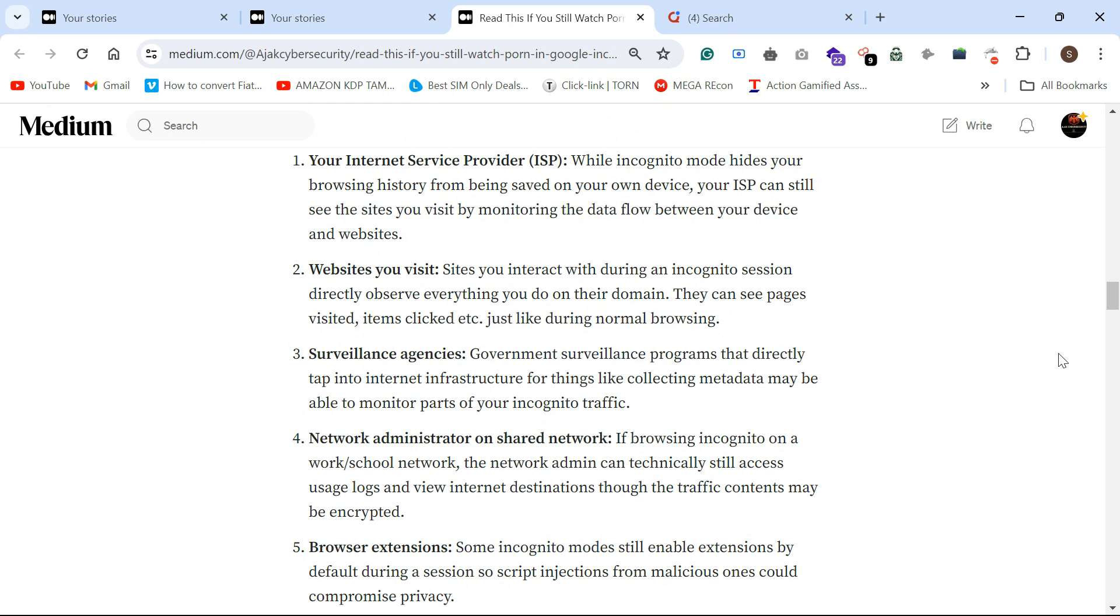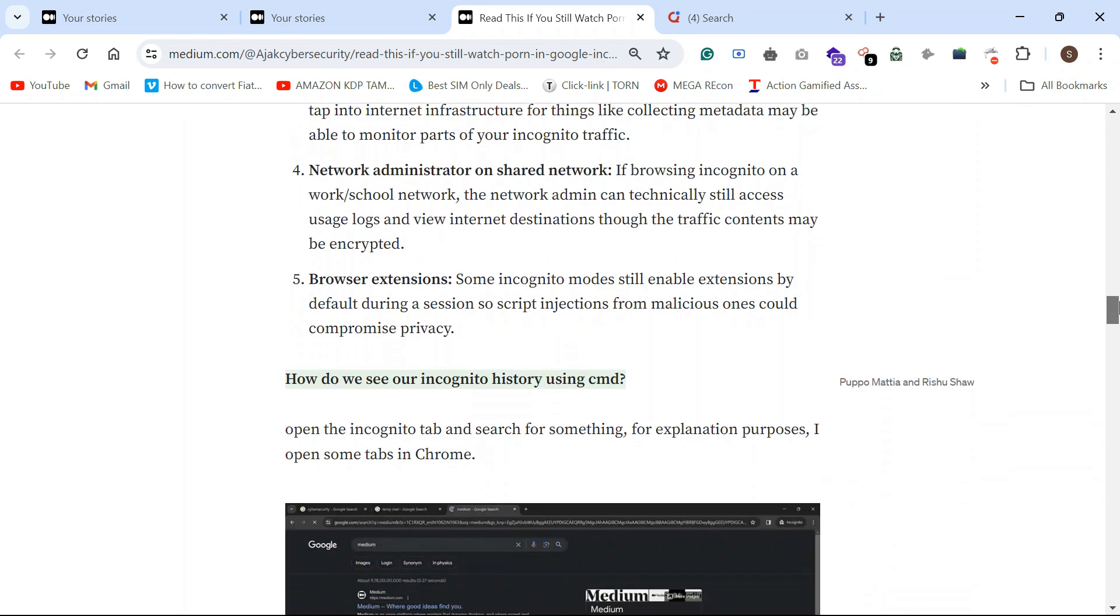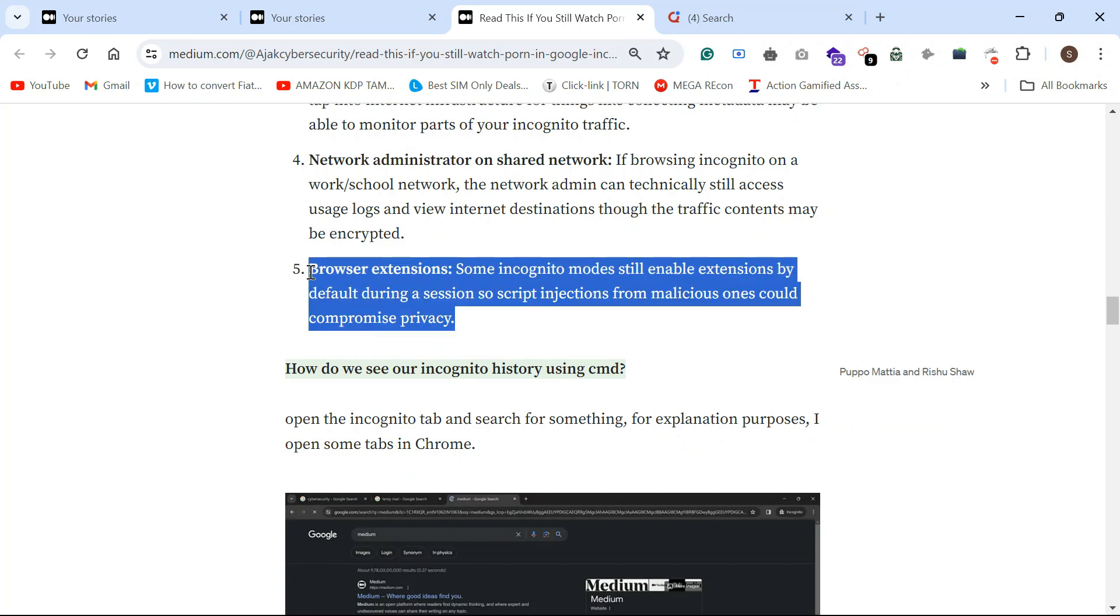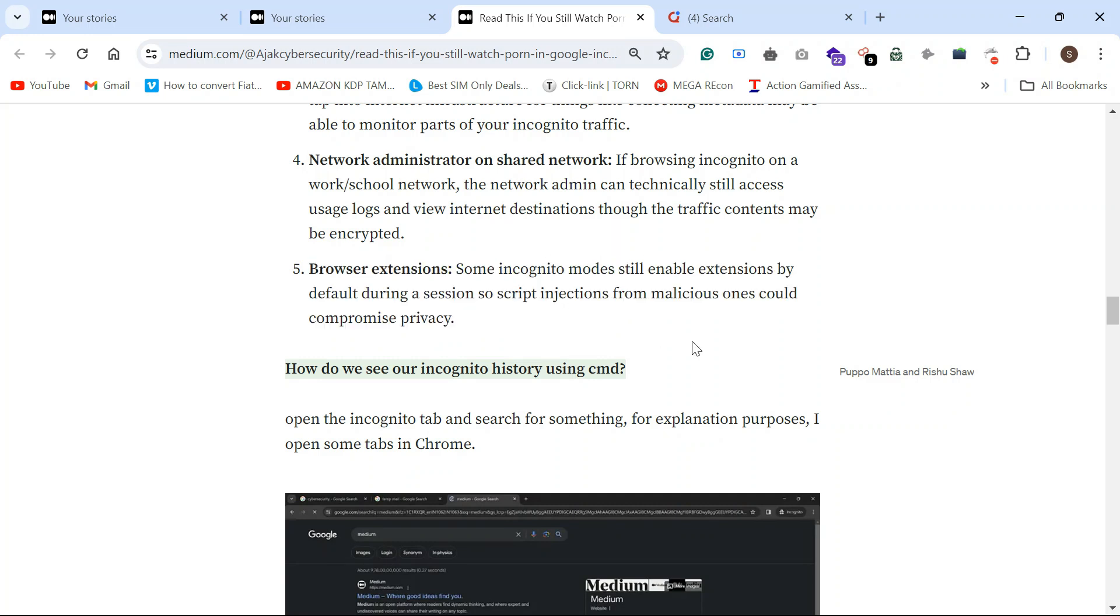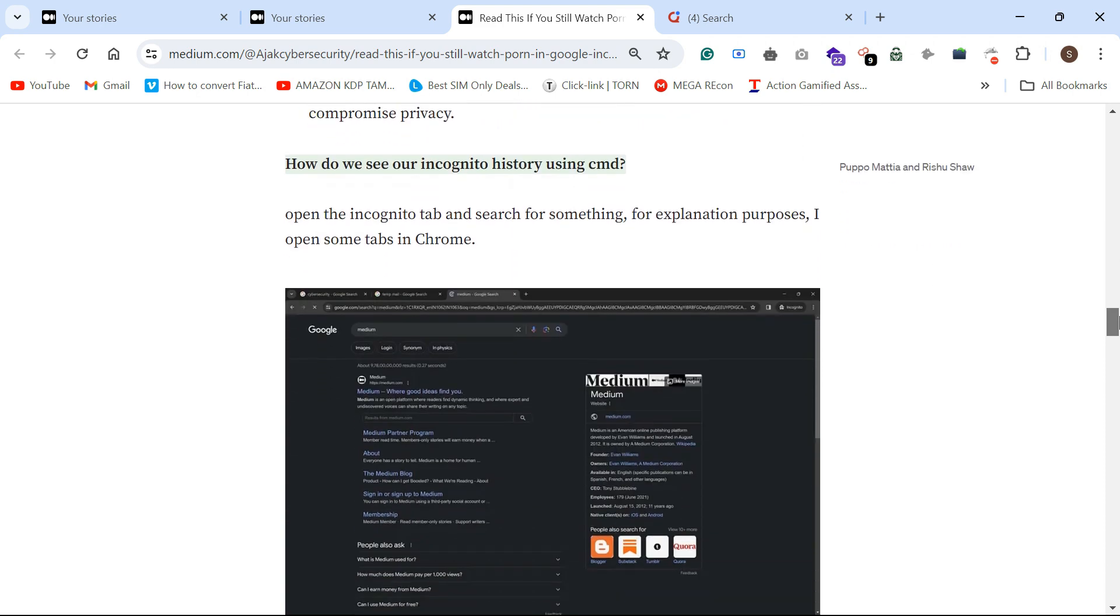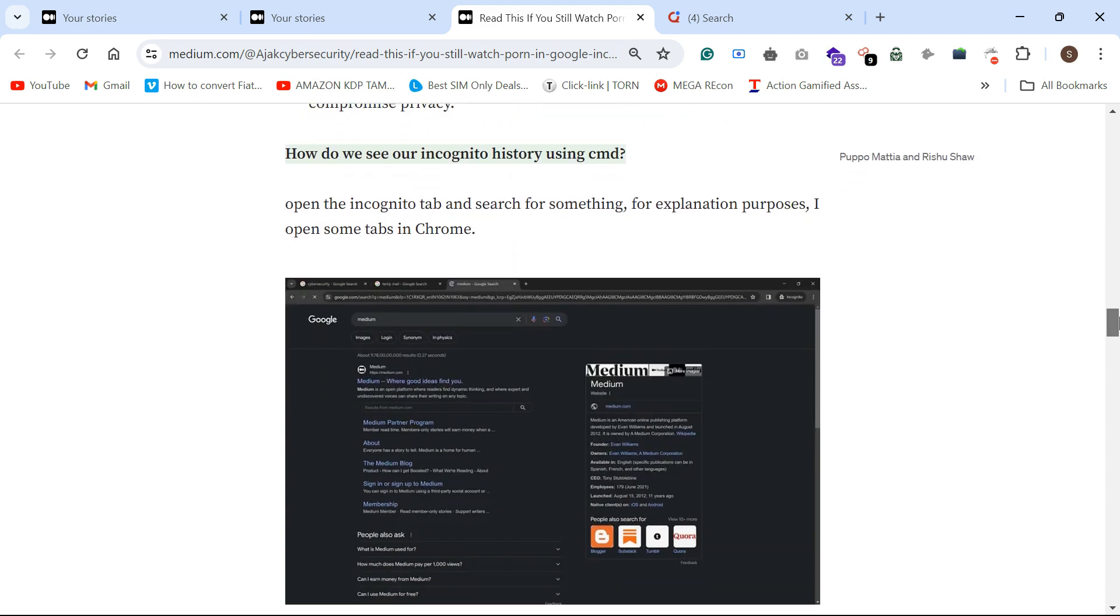Browser extensions. Some incognito mode still has enabled extensions by default. If you want to view the browsing history, you can use the incognito tab search using CMD or simple command.